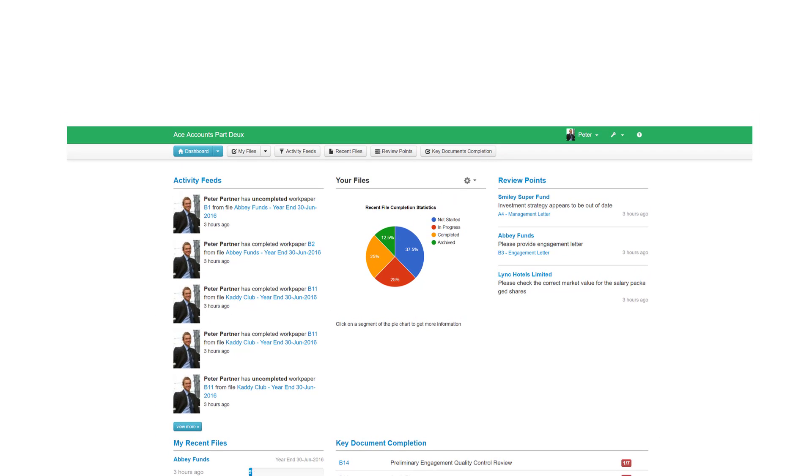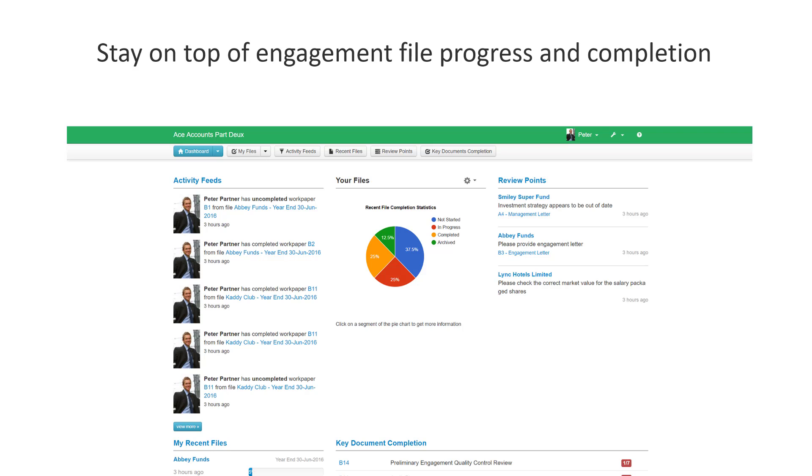Including a look at the dashboard widgets, activity feeds, your files, review points, my recent files, and key document completion.